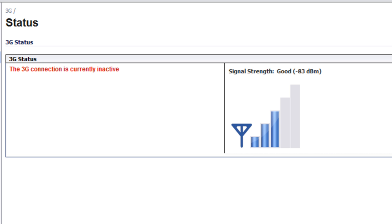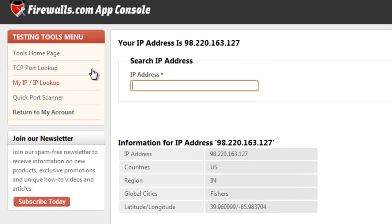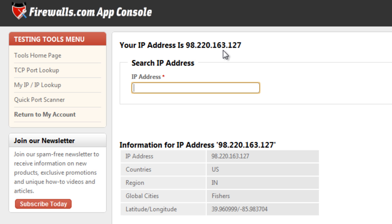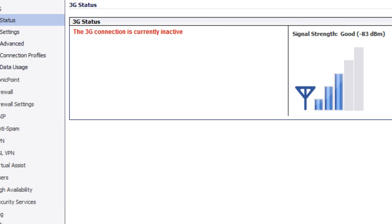So let's demonstrate what happens here. First, we're going to go over to one of our quick tools that's going to show us our IP address. And we'll do a refresh. And as you can see, our IP address, 98.220.163.127. And we're coming out of Fishers, Indiana for our primary connection.